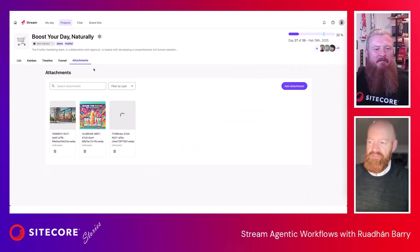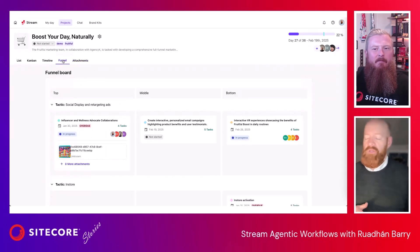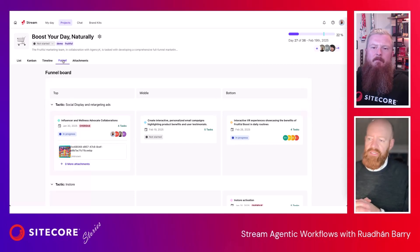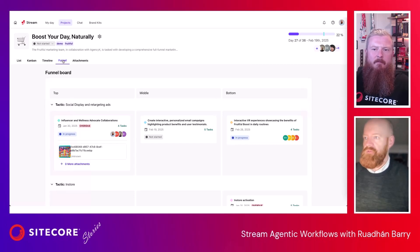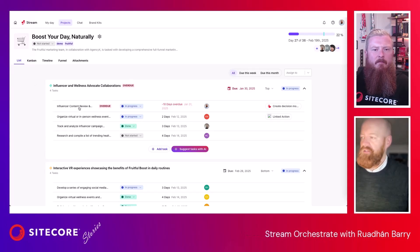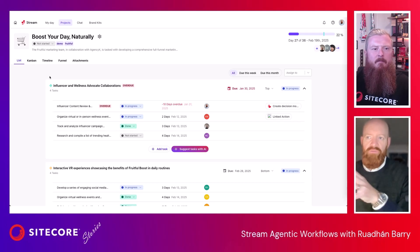We can also upload attachments to this project — you can see I've uploaded a few here. So that's a basic view of tasks. We have projects that need to be delivered; within those, we have deliverables that need to be achieved; and we have the ability to create tasks for those deliverables. That is a whistle-stop tour of orchestration and collaboration — the ability to add comments, chat within tasks, and assign users.